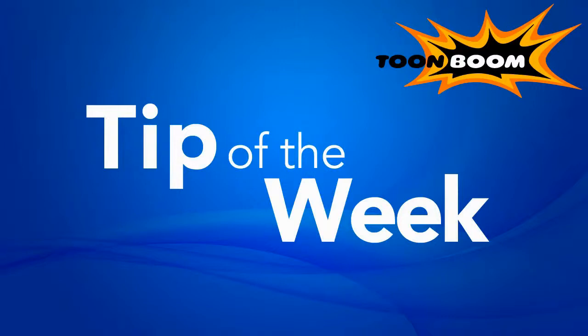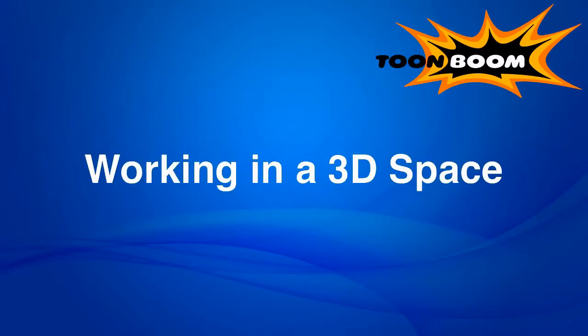Hello everyone and welcome to another episode of the Tip of the Week. I am joining you guys this week from California and I'd like to continue along here with the discussion of working in a 3D space.